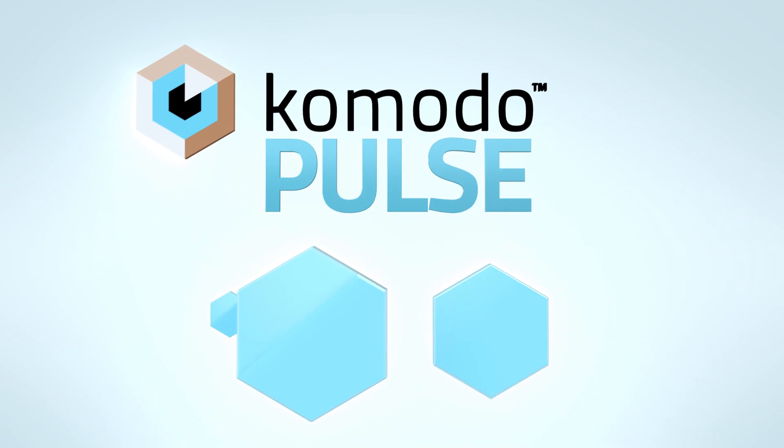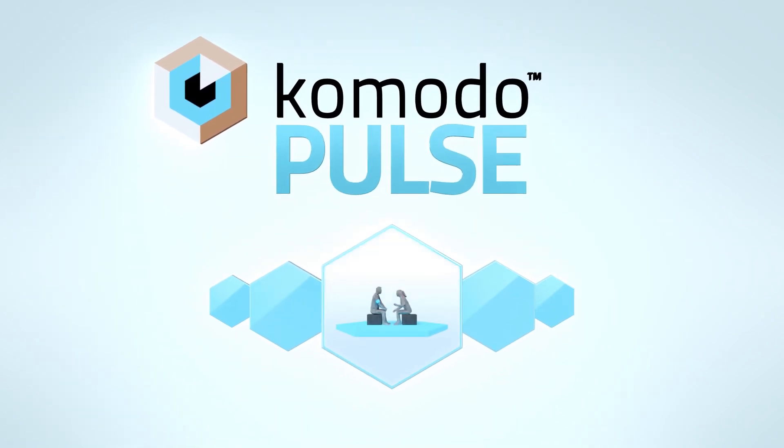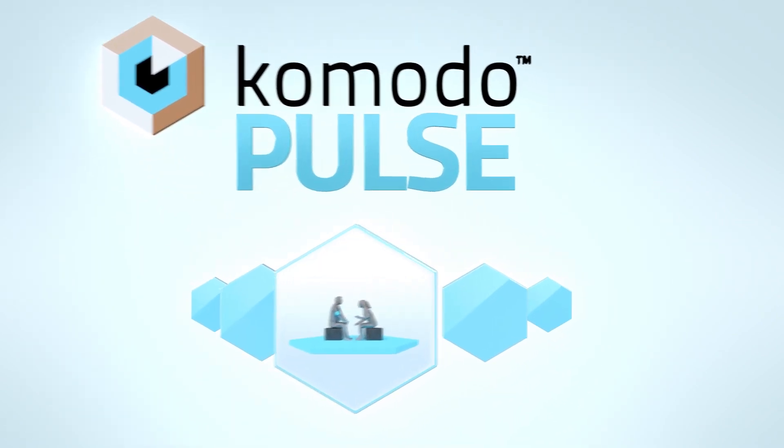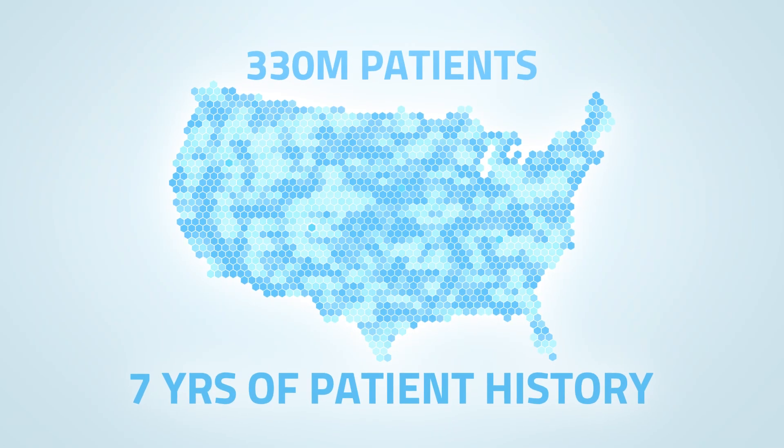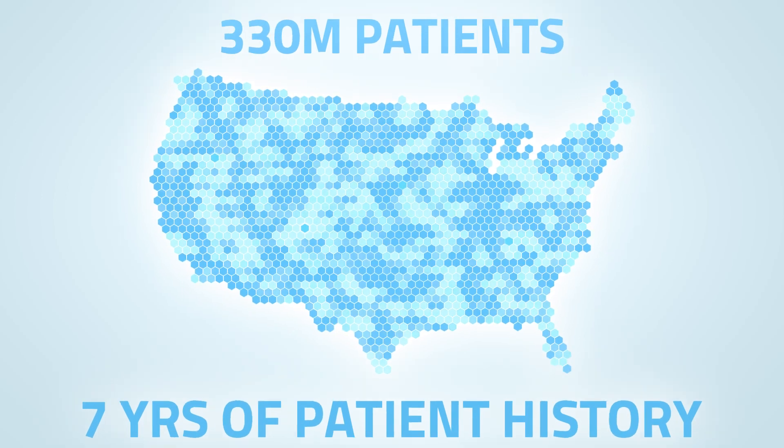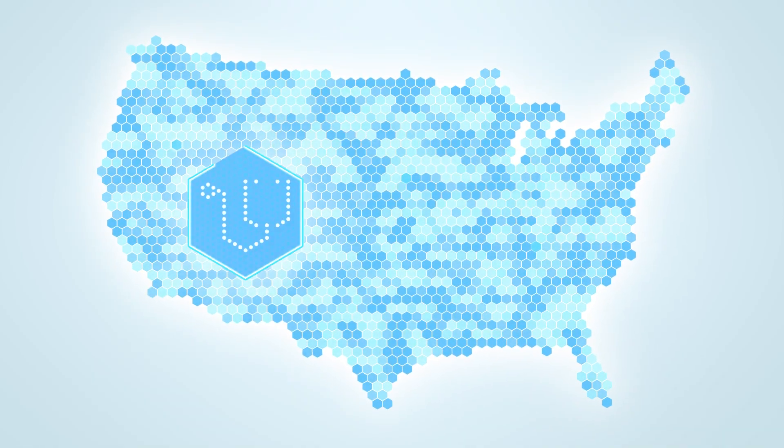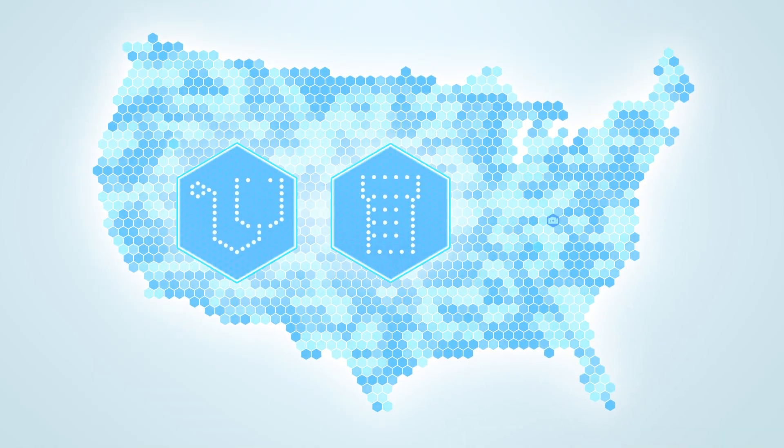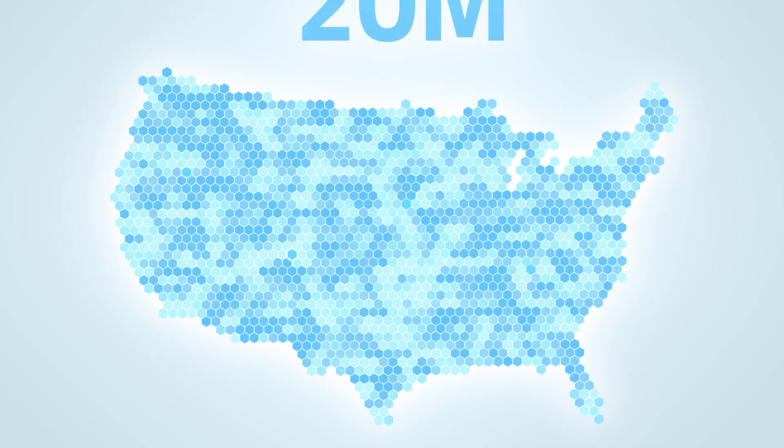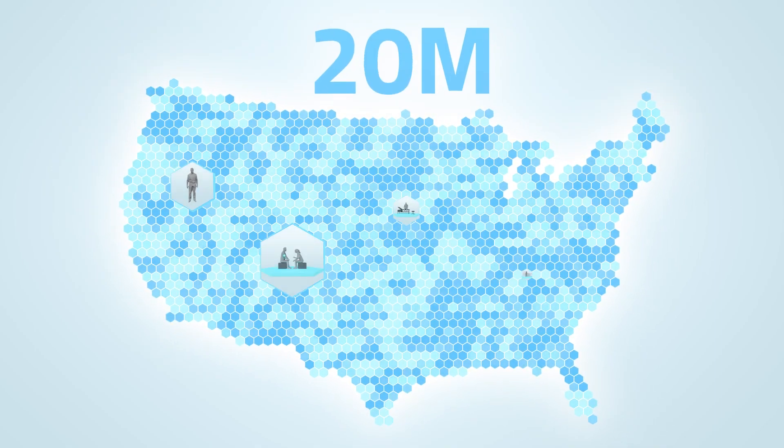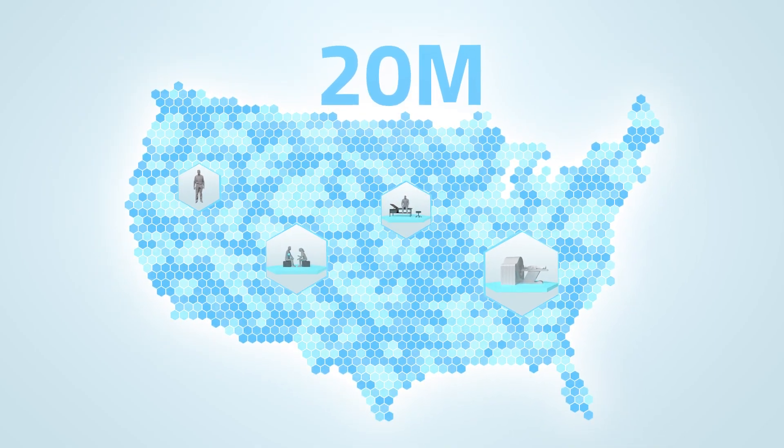That's why Komodo created Pulse, a clinical alerting solution. Pulse is powered by our health care map that charts the patient's health care journey across providers, treatments, and settings of care. With more than 20 million clinical encounters added daily,